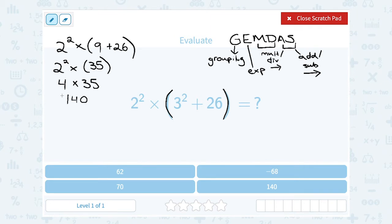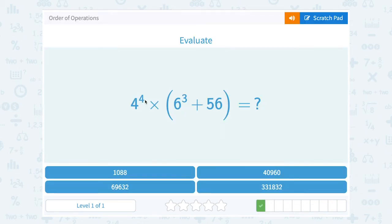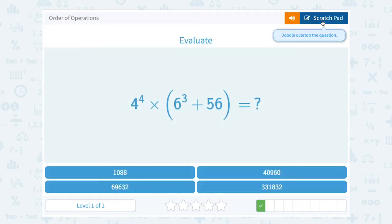Now that I'm down to a single number, that would be my answer. When you see 'evaluate,' that means work it out to get a number answer. This time I want to evaluate 4 to the 4th power times the quantity 6 cubed plus 56.